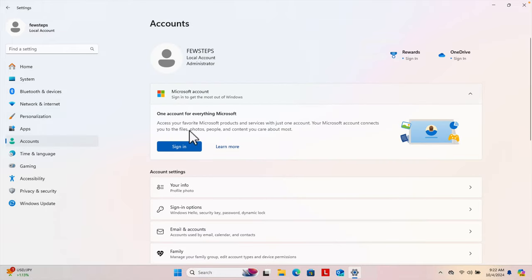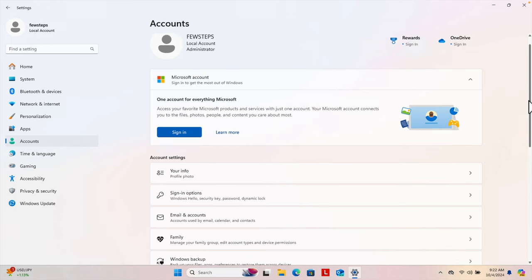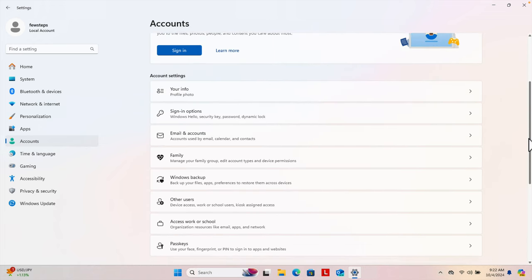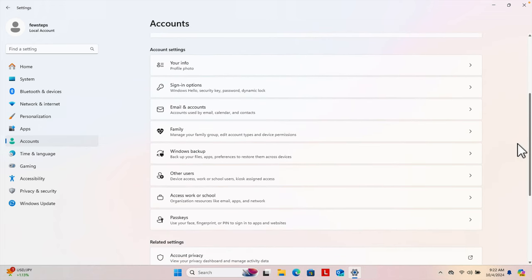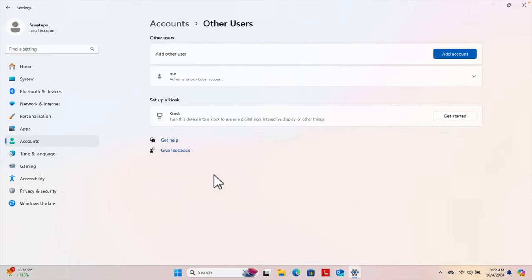Once we click Accounts, on the right side we'll see a couple of new options. We have to scroll down a little bit until we find Other Users. We need to click Other Users and it will bring up this type of window with options.